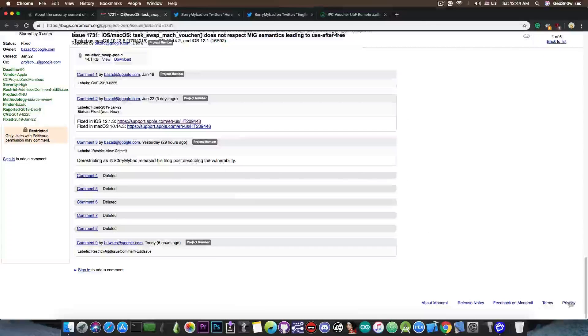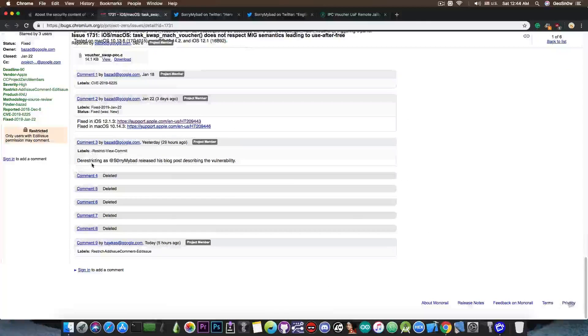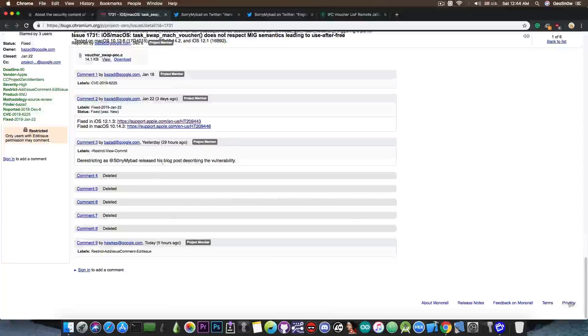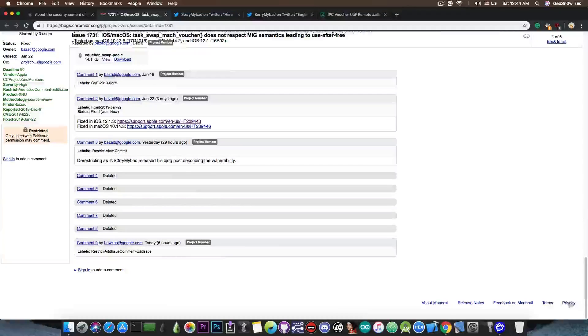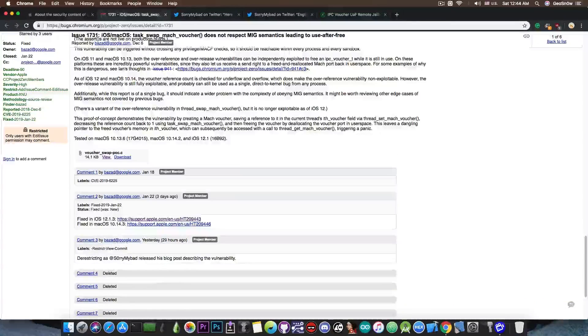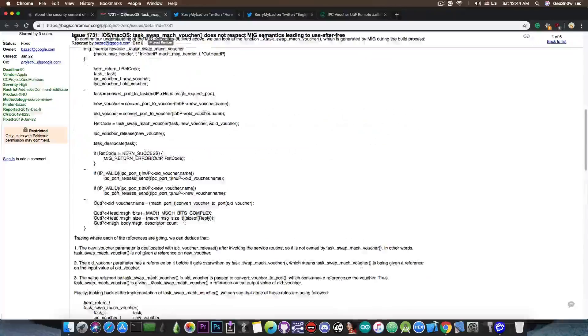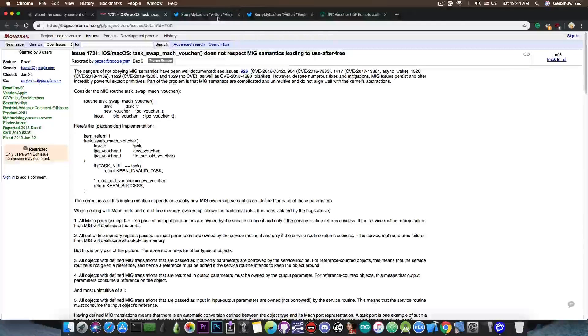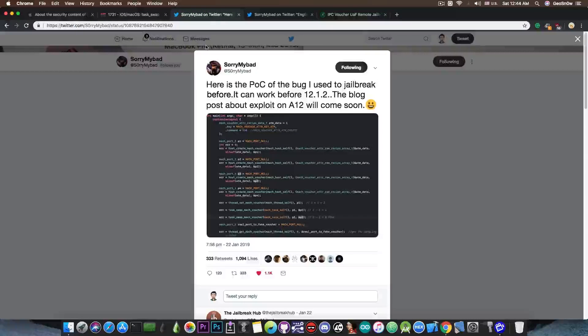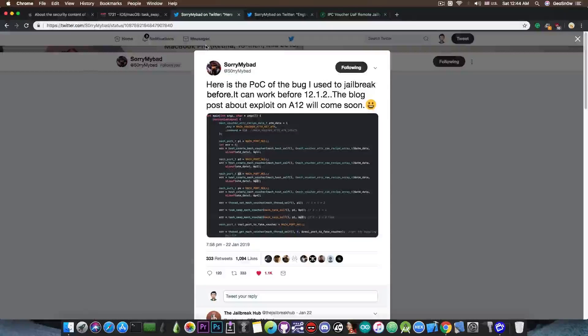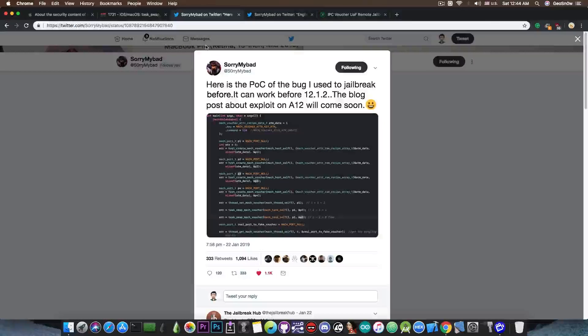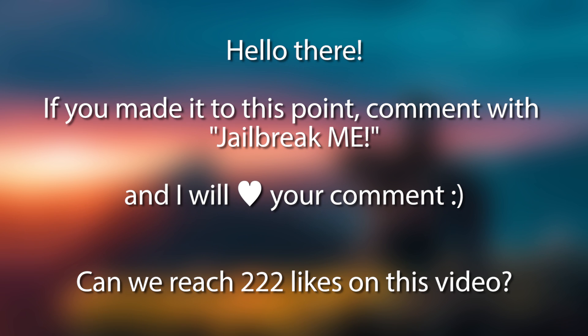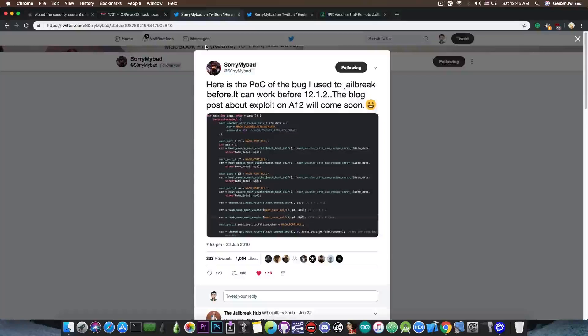So if you go ahead in here, you can see that he says, quote, disrestricting as SorryMyBad released his blog post describing this vulnerability. So this has been patched in iOS 12.1.3. But this POC here is a little bit different than SorryMyBad's. The code is factored in a different way. It's definitely better to have both of them because you can compare a little bit how they work since SorryMyBad's post didn't contain the code and the code that he has given is actually quite hard to understand. It's not well documented at all.